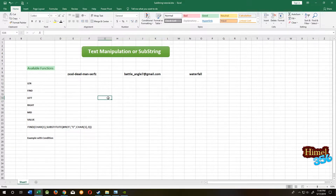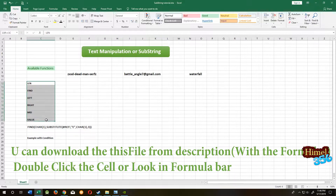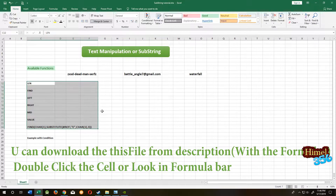In today's tutorial, we will learn how to deal with Excel text, or in other words, text manipulation or sub-string. These are the most common available functions which are used for Excel sub-string.